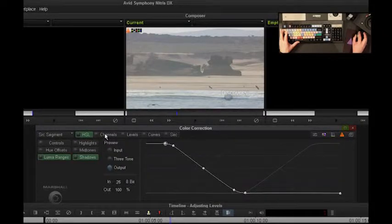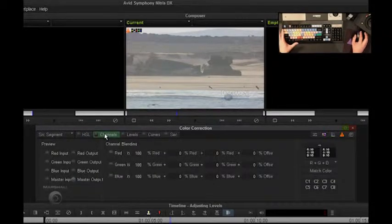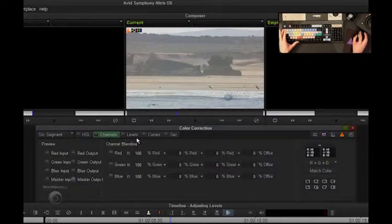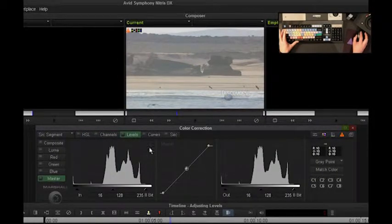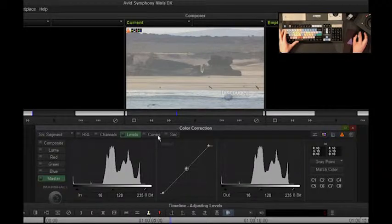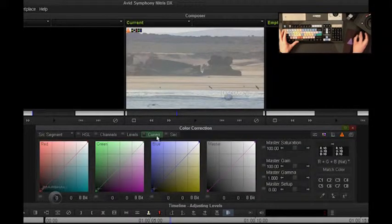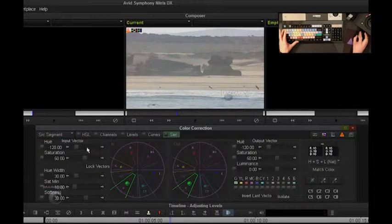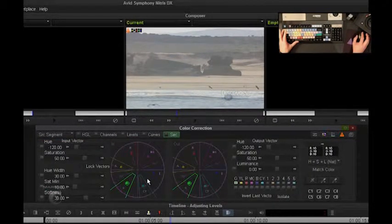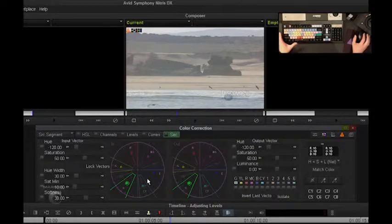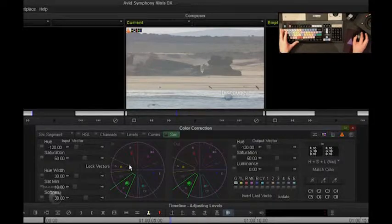I also have channels, which is not available in Media Composer, levels not available in Media Composer, curves, and then secondary, which is also not available in Media Composer. So I have a far superior color correction toolset.